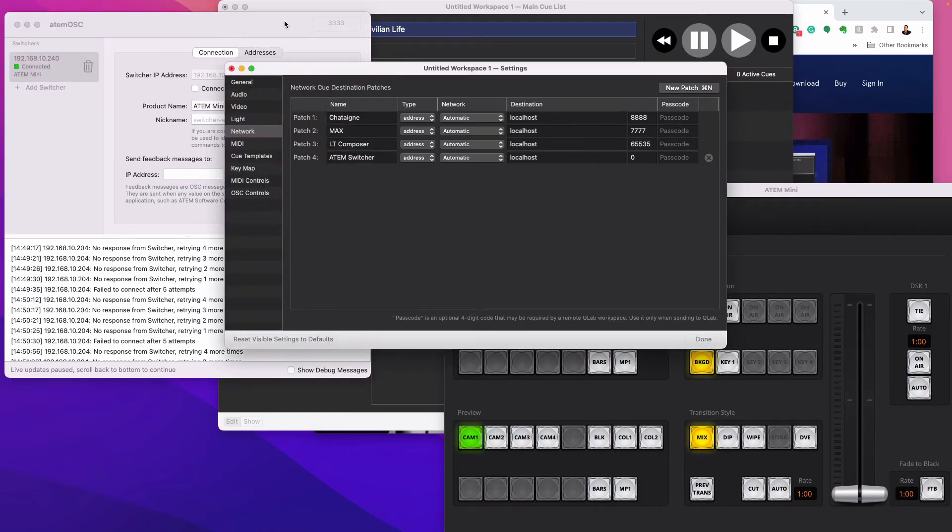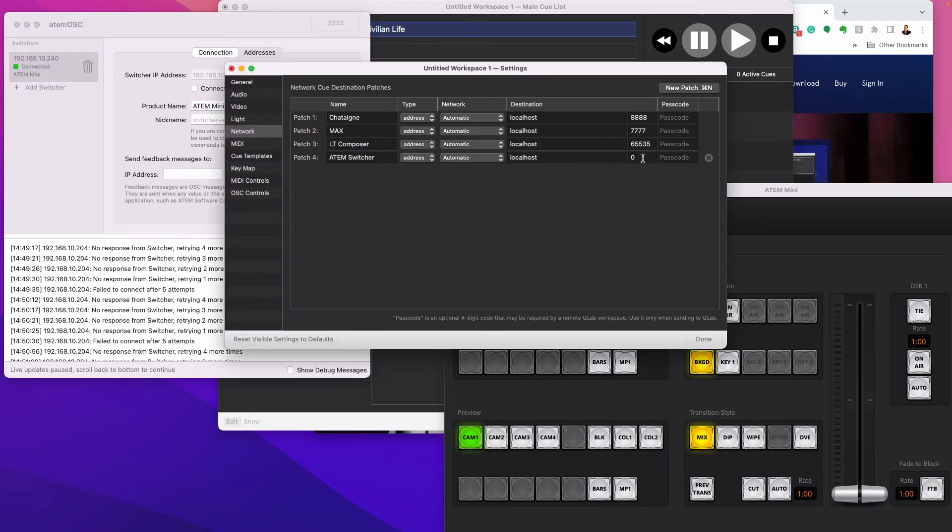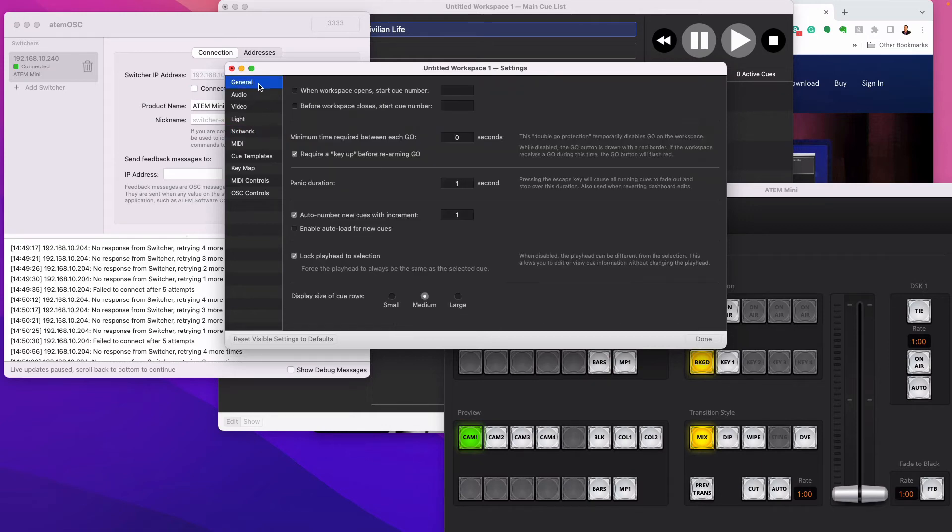And then what you want to do is because locally these two are talking, this program and this program are talking together. But you see how there's a number in the top right here. By default, it's three, three, three. You need to go ahead and give that ID number to this and then you are all set.